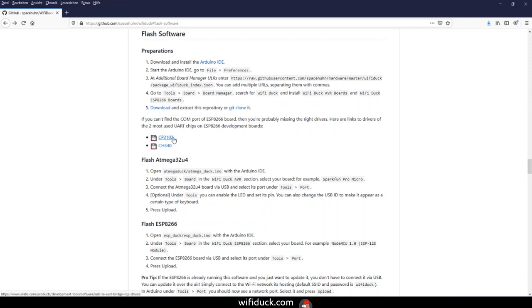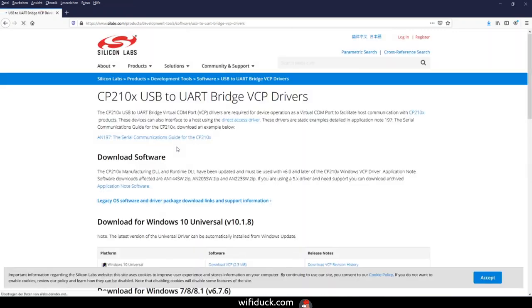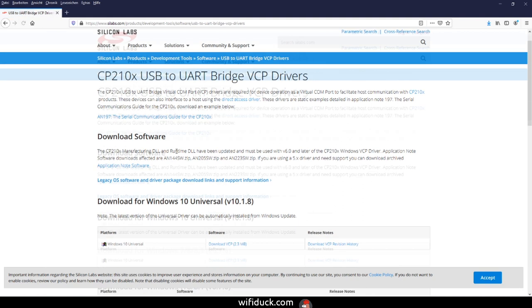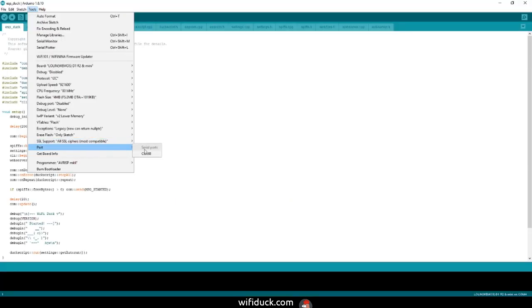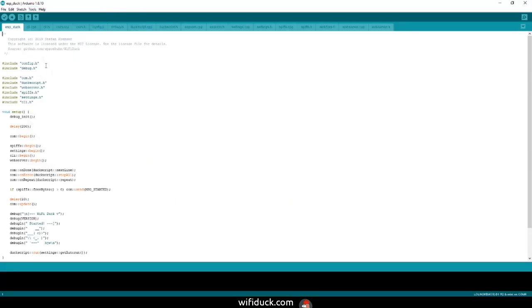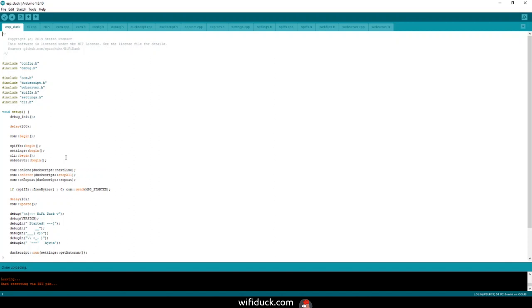Just connect it over USB. If the COM port is not showing up, check that you have all necessary drivers installed. Links are in the readme again, so check that GitHub page. If you selected the right COM port, you can press upload. If the flashing procedure was successful, then that's it.